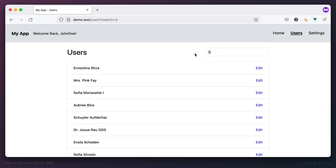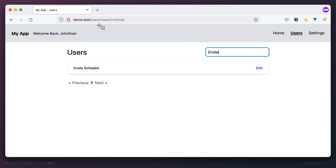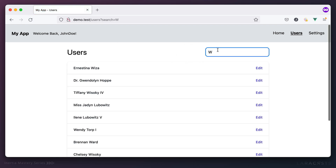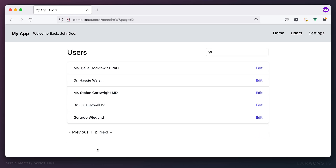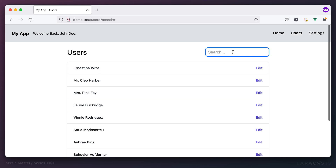Let's verify: searching for 's' now reflects in the input after a refresh. Searching for 'enola' works, the query string is populated, and after a refresh it's remembered. Pagination also works — going to the next page updates the results while keeping the input state unchanged.